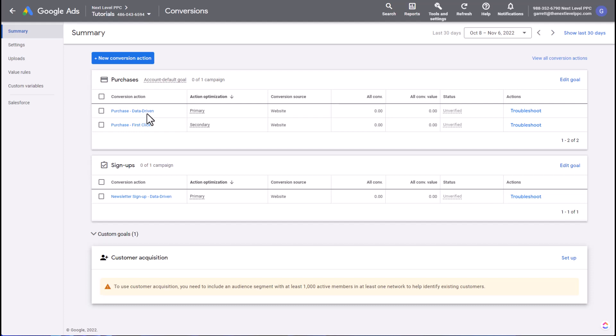The first-click attribution model is useful especially in top-of-funnel campaigns where you're trying to hit a cold audience. This could be in YouTube, Display, or Discovery, where you might not get a lot of conversion data, especially if you're running with a limited budget and it's not enough to use, let's say, a target ROAS or a smart bidding strategy in the campaign. So one way to work around that is to change the attribution model and give it more conversion data to work with.